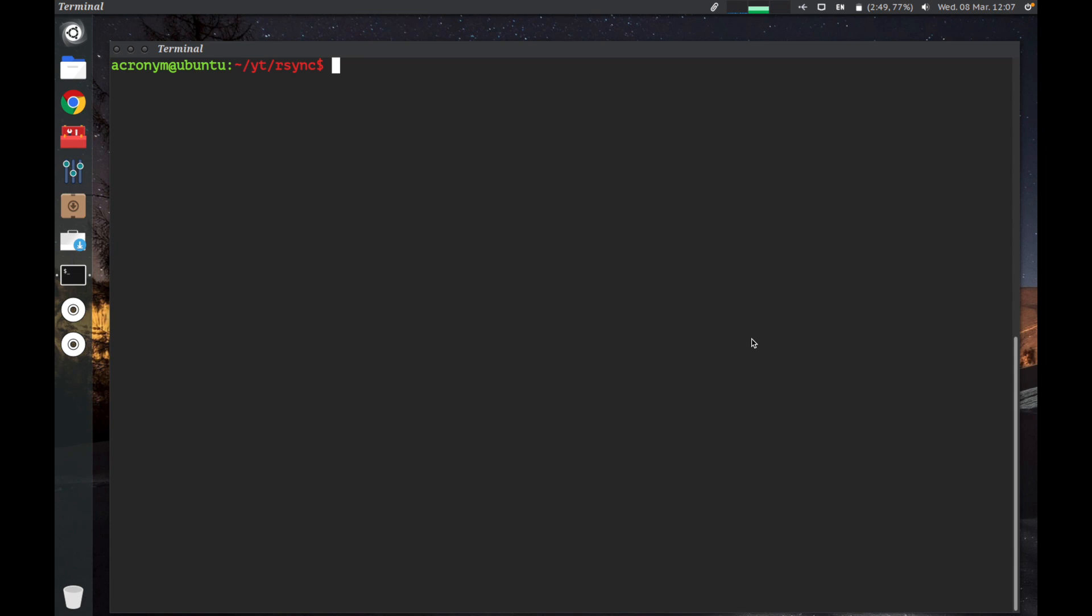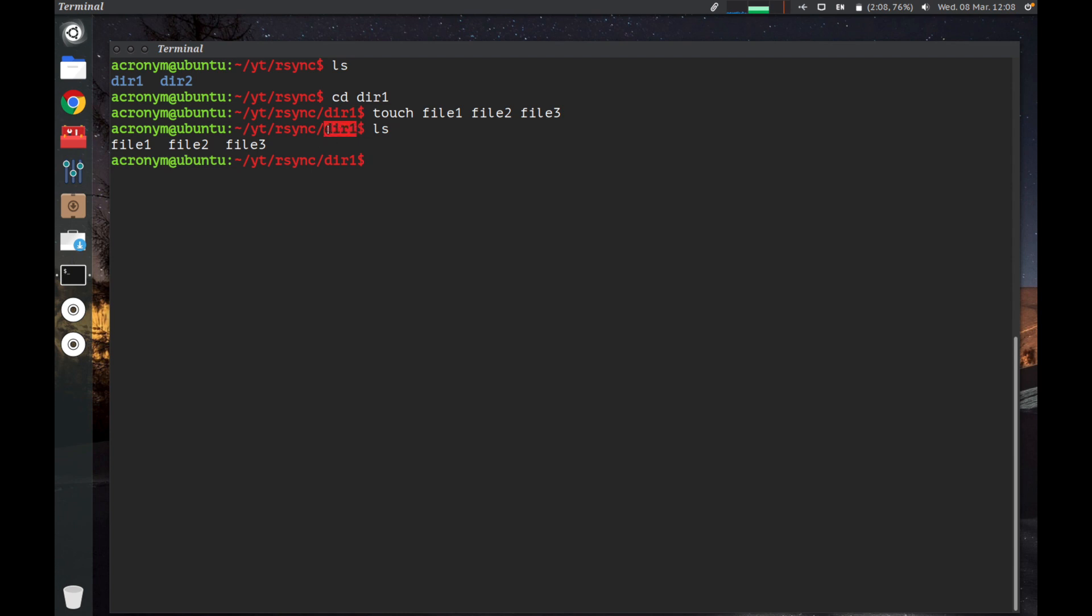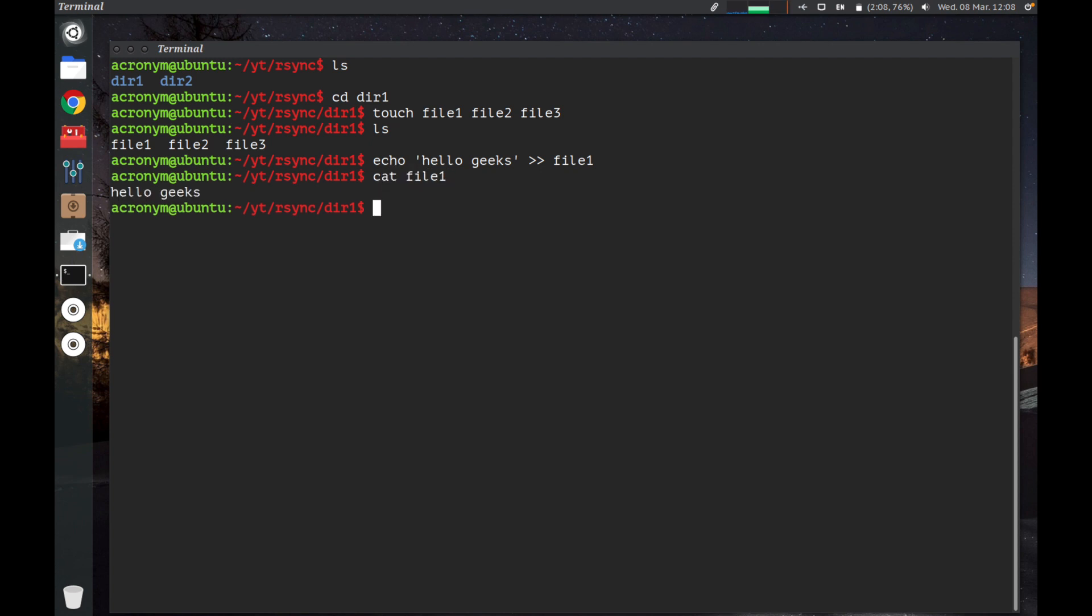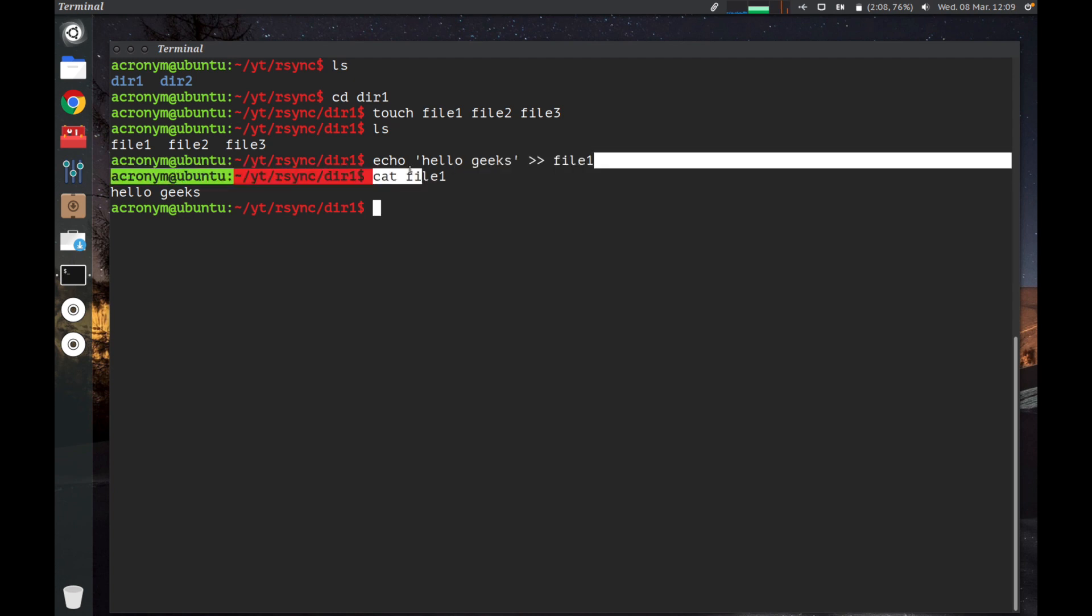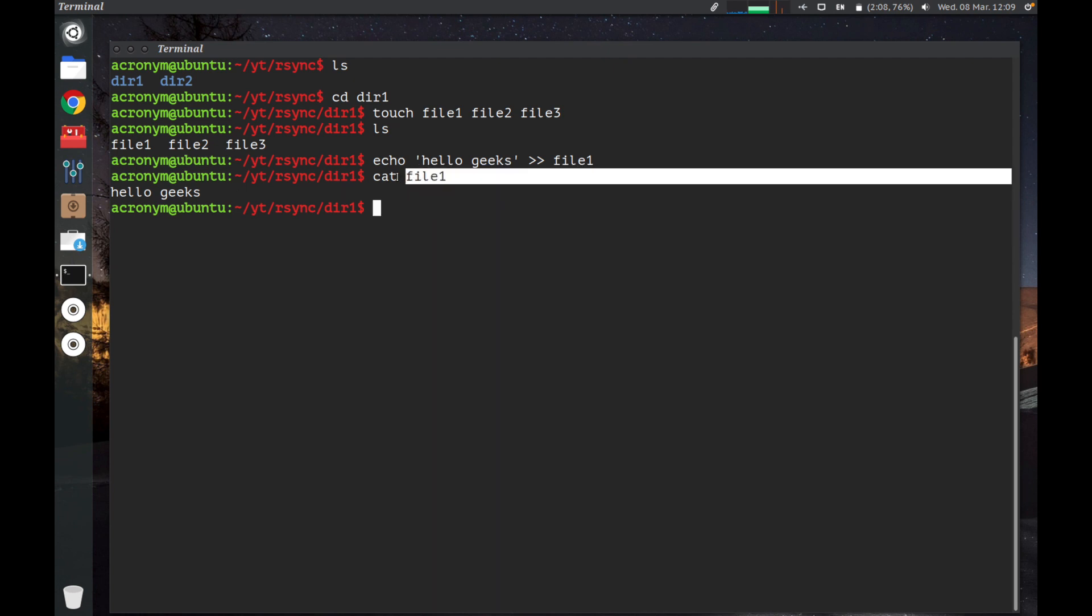On my current working directory there are two directories named dir1 and dir2. Let's create some files in the directory dir1. Let's create file1, file2, and file3. There are three files in the directory dir1. Let's add some text data inside file1.